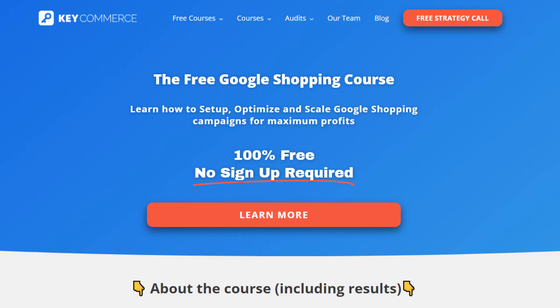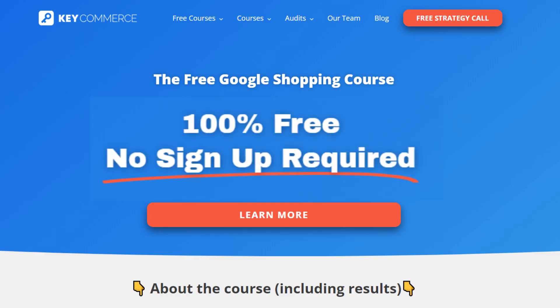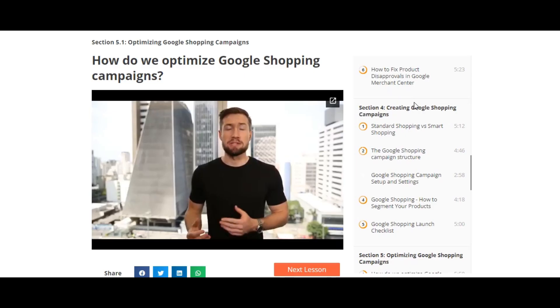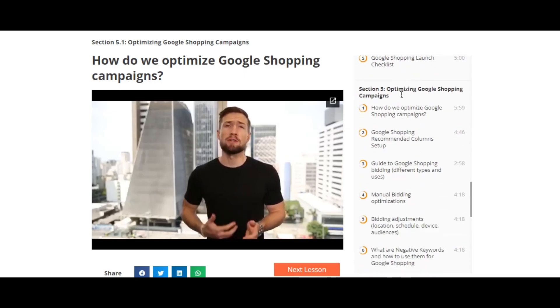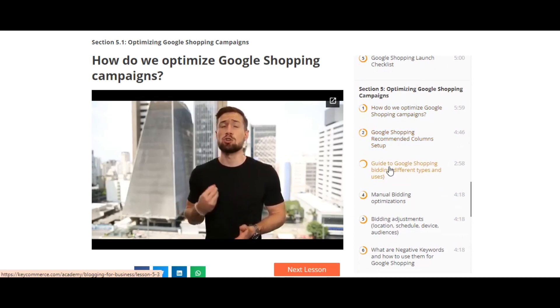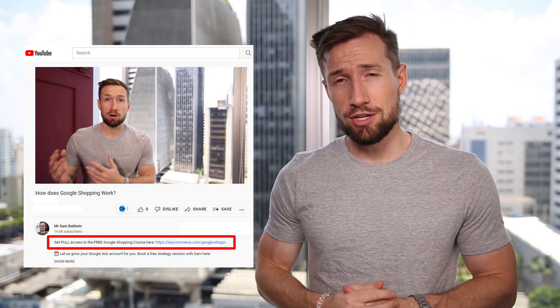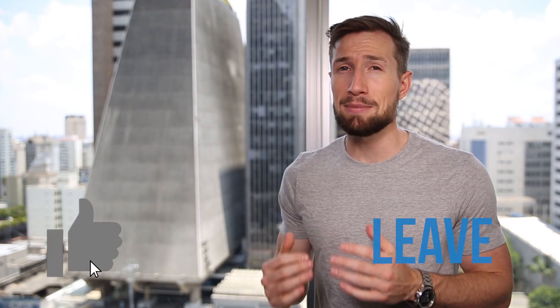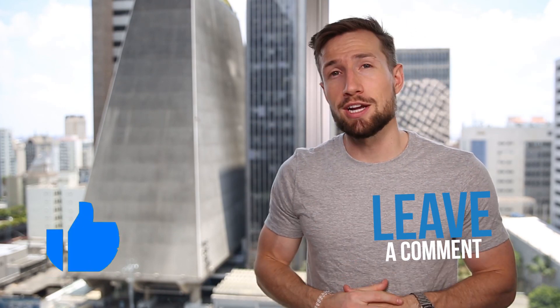That's how we do manual bidding for our Google Shopping campaigns when we start them out. If you're watching this on YouTube, this is actually part of our free Google Shopping course on our website — 100% free with no signup required. In this course, we show you how to set up, optimize, and scale your Google Shopping campaigns to make profits for your e-commerce store. I'll leave a link below. If this video was helpful, please hit the like button and let me know in the comments below.